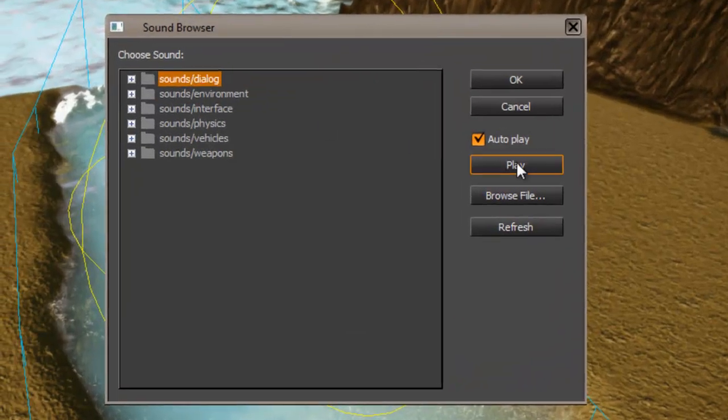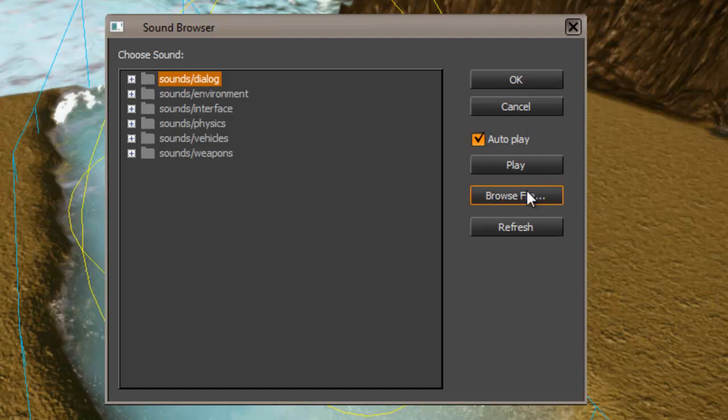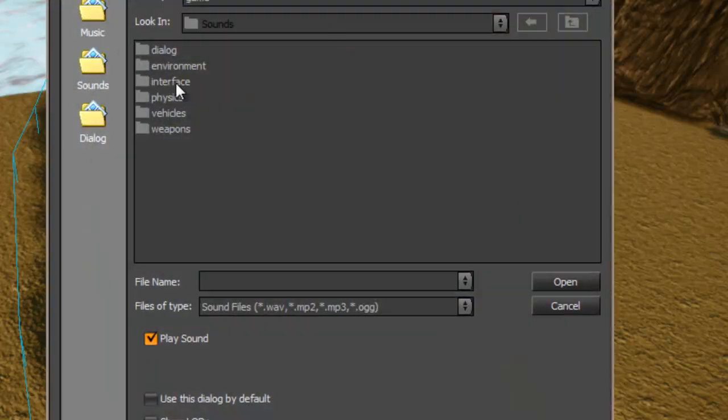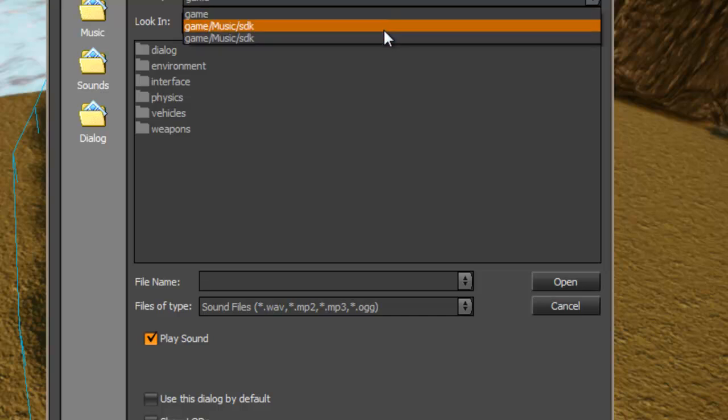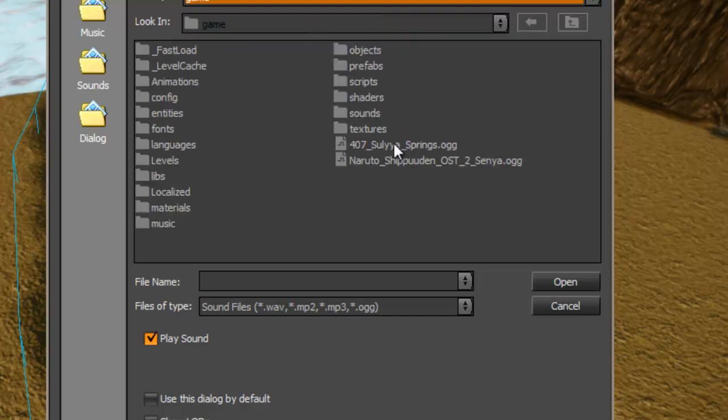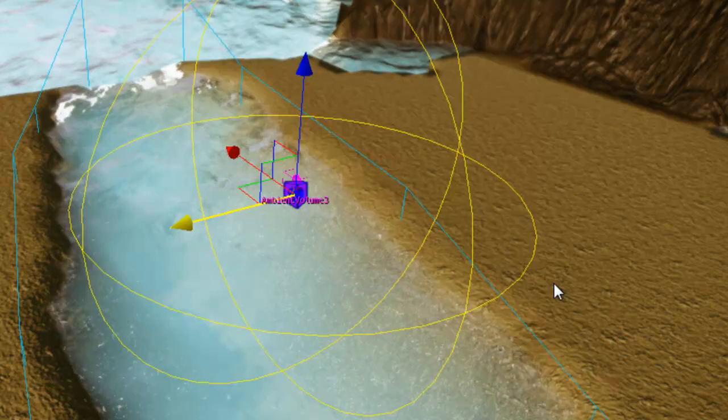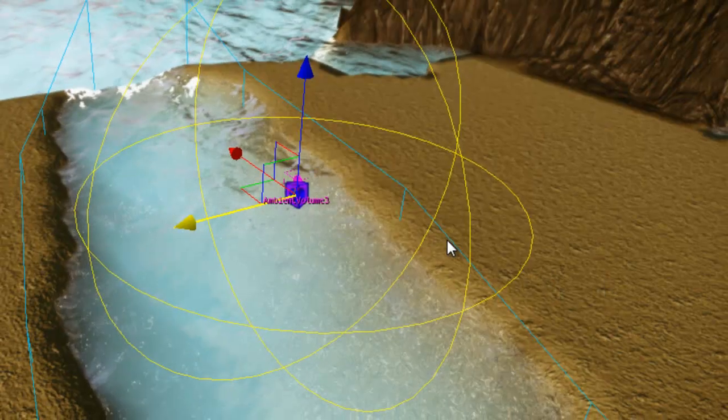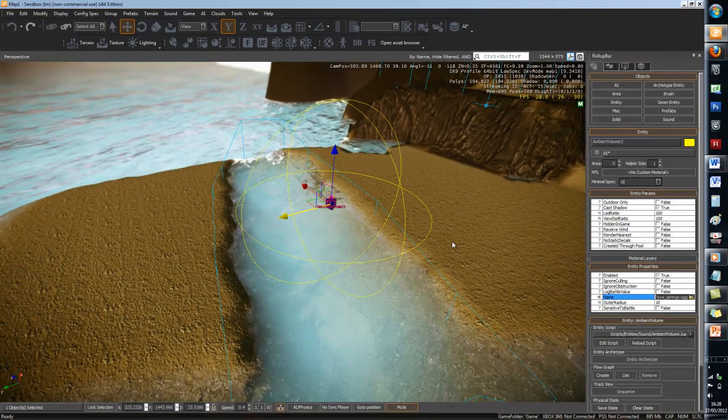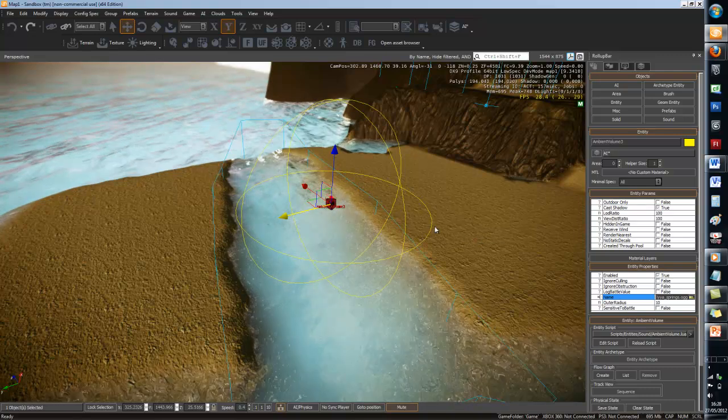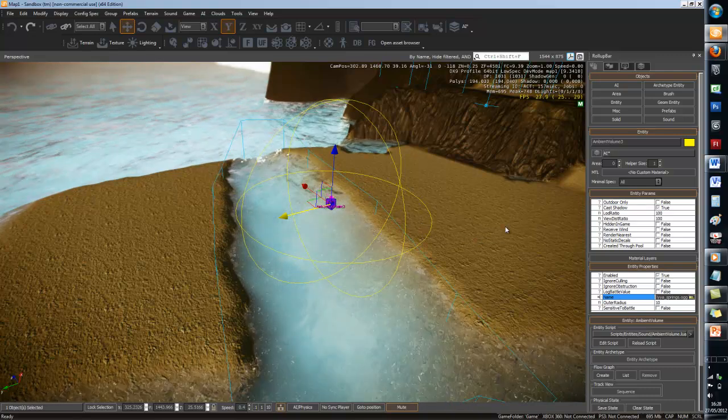You can either use the default sounds in CryEngine, or you can find your own sound. I'm going to find my own. It has to be a .ogg file. If you want it to play, you can't use an mp3.